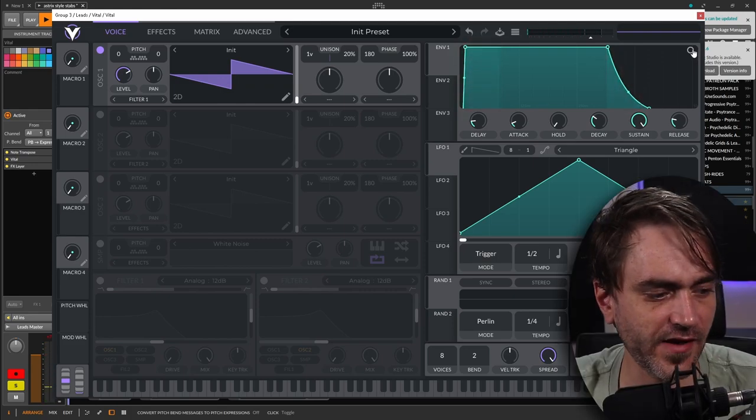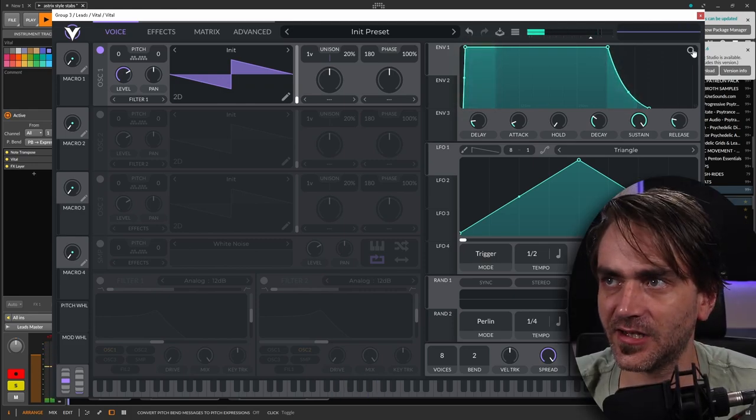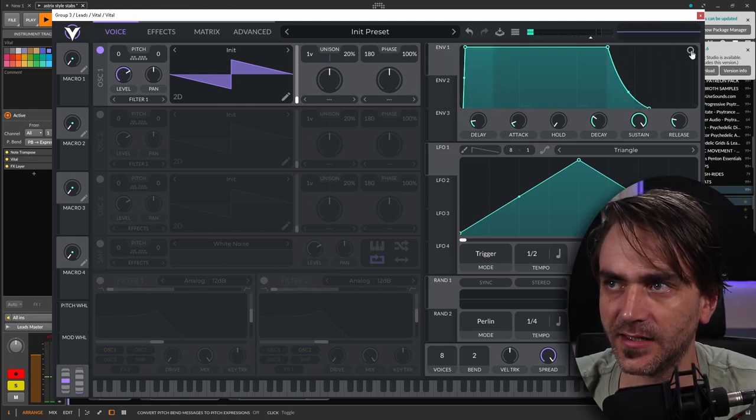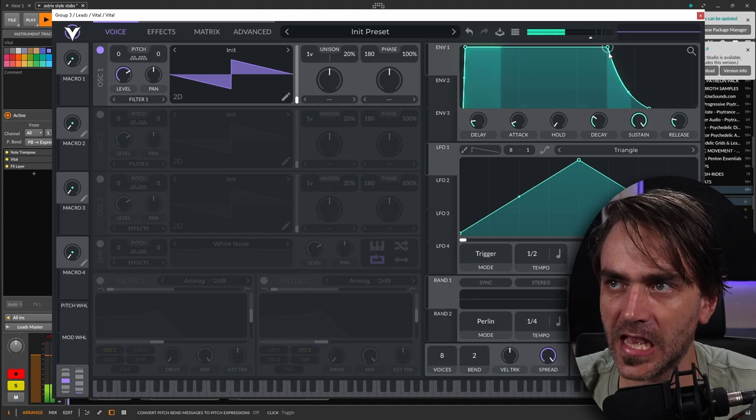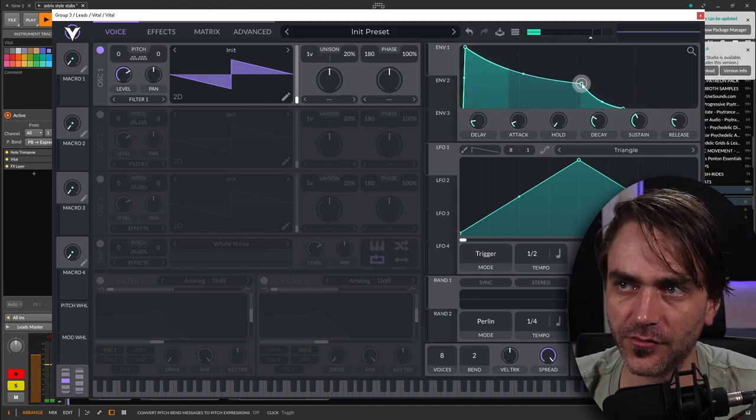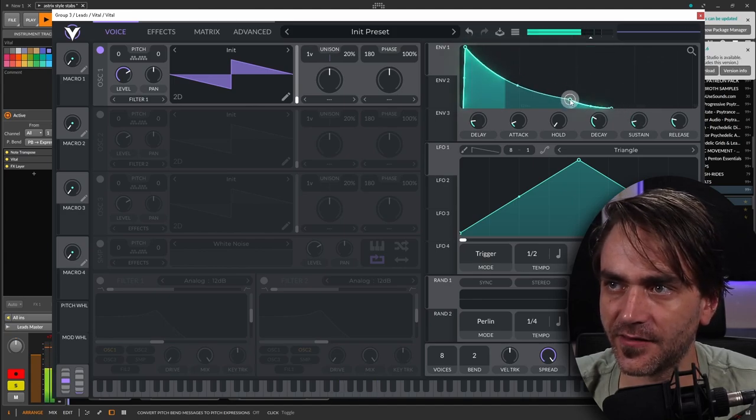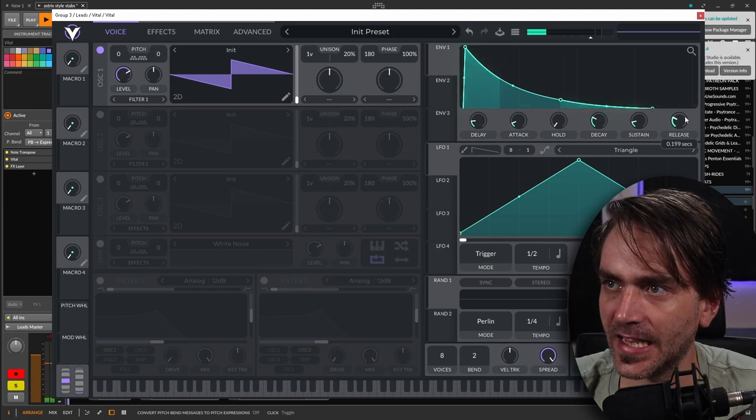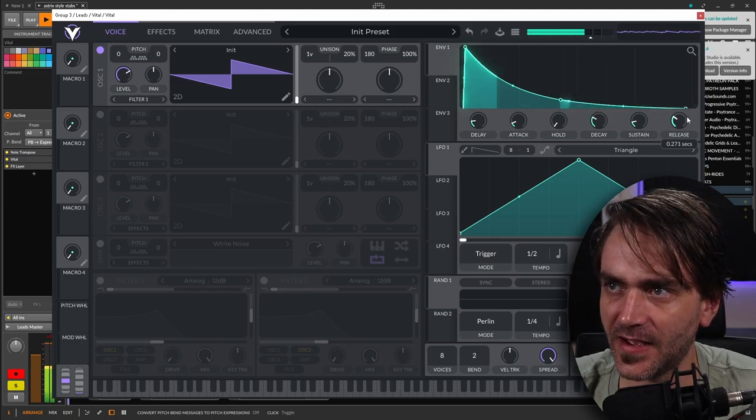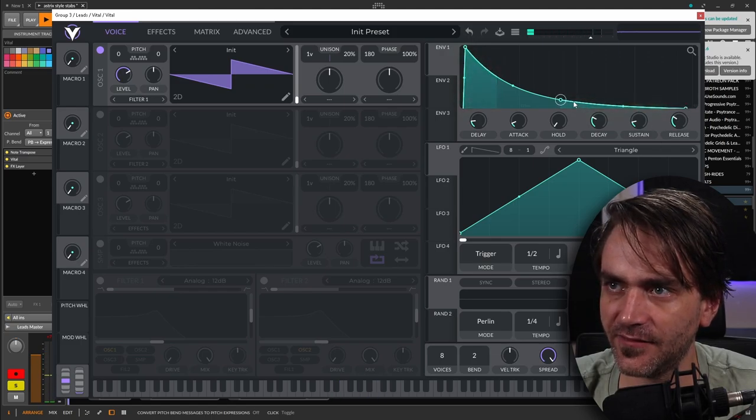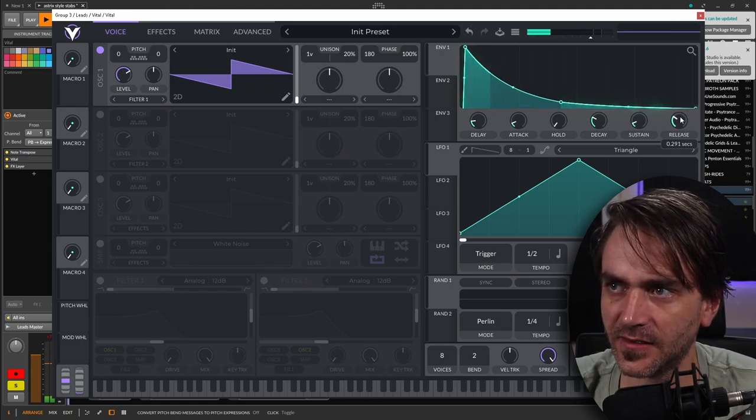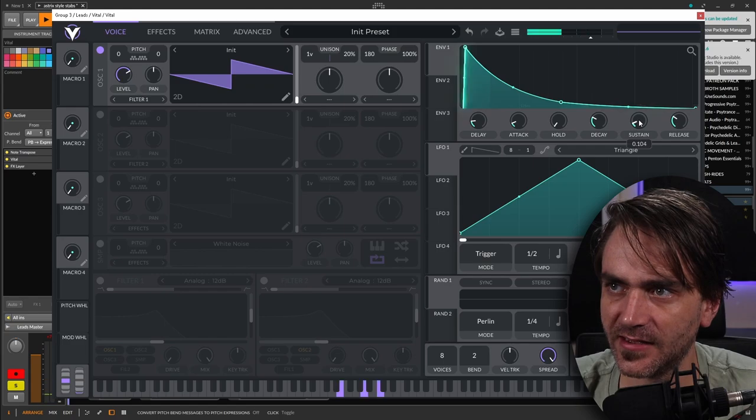In Vital, you can actually double-click on this zoom icon, and it'll zoom to a much easier size to work with. So here again, it's all about fine-tuning this envelope to get that nice release tail.